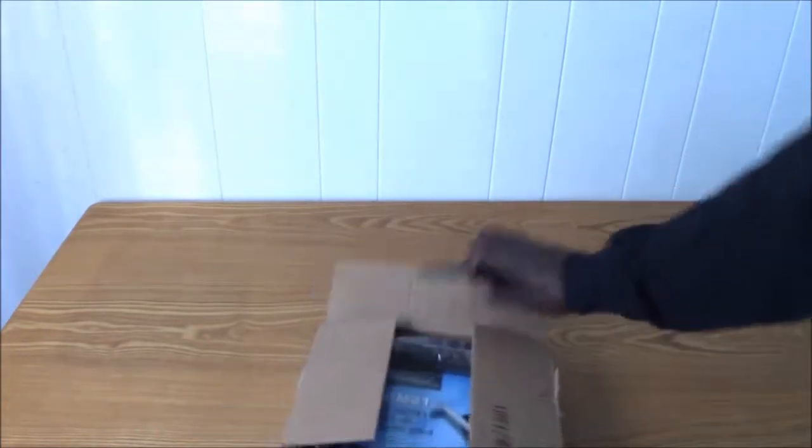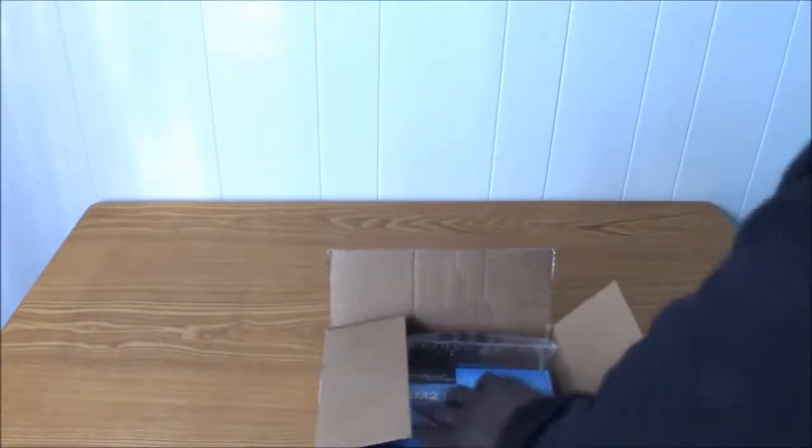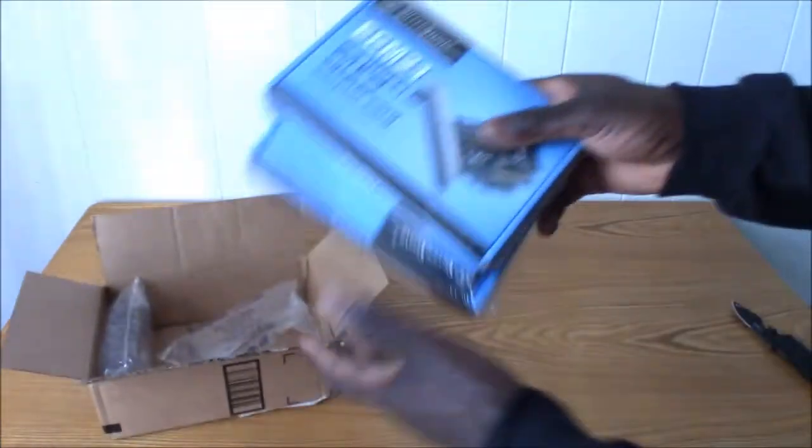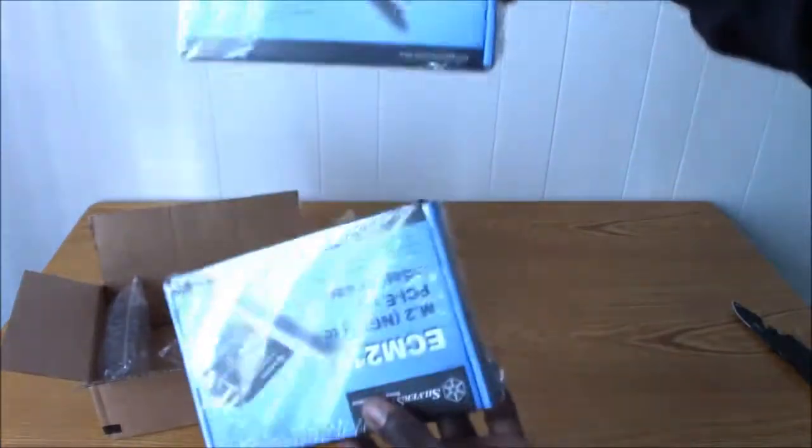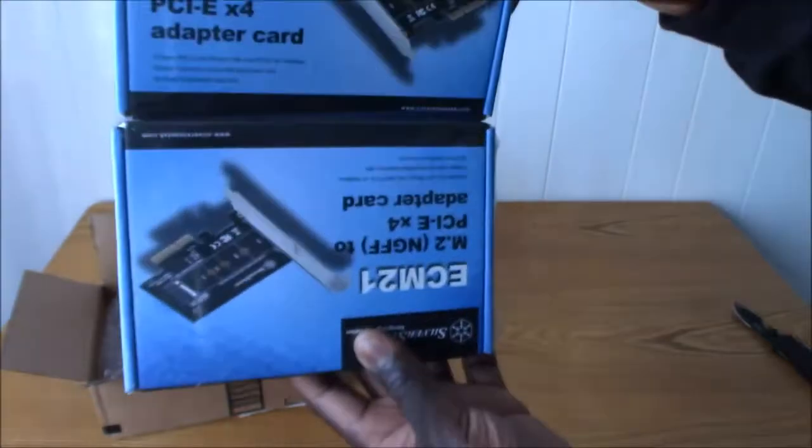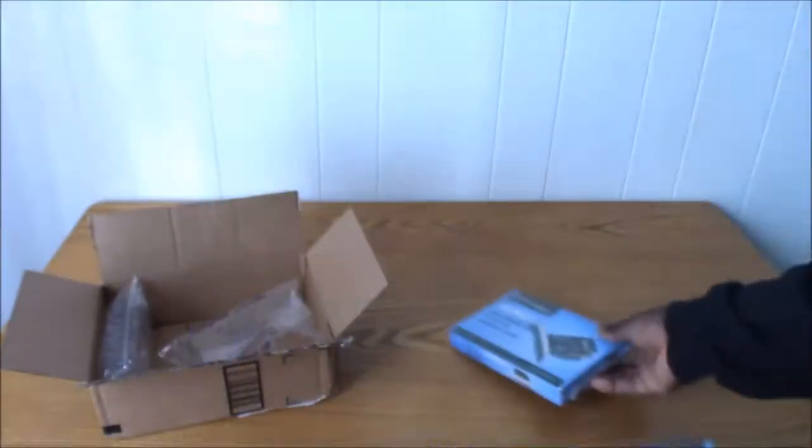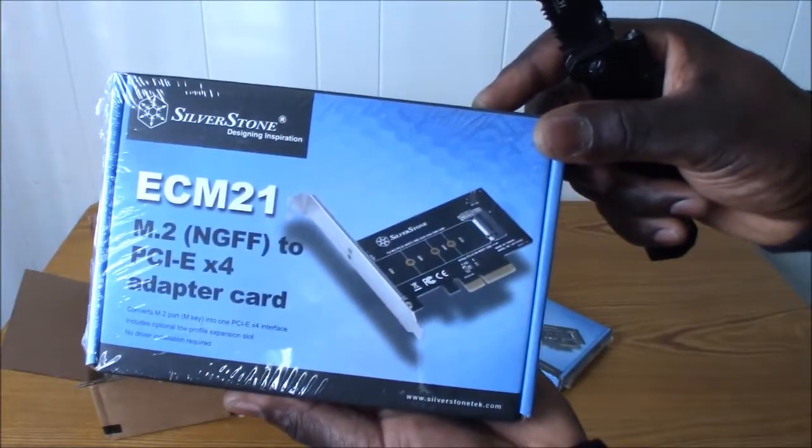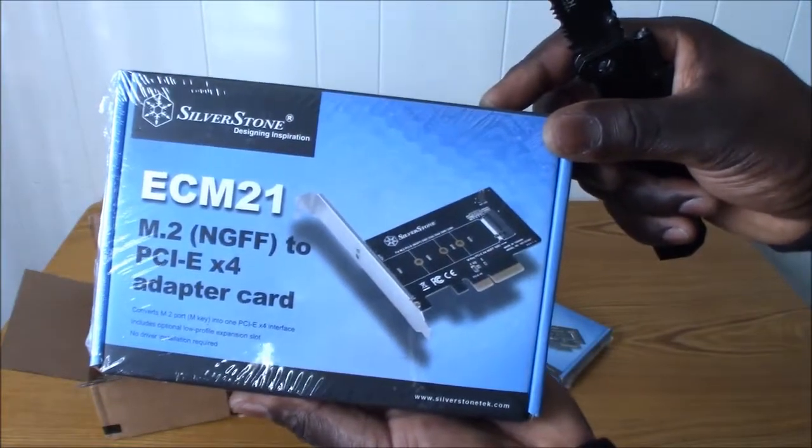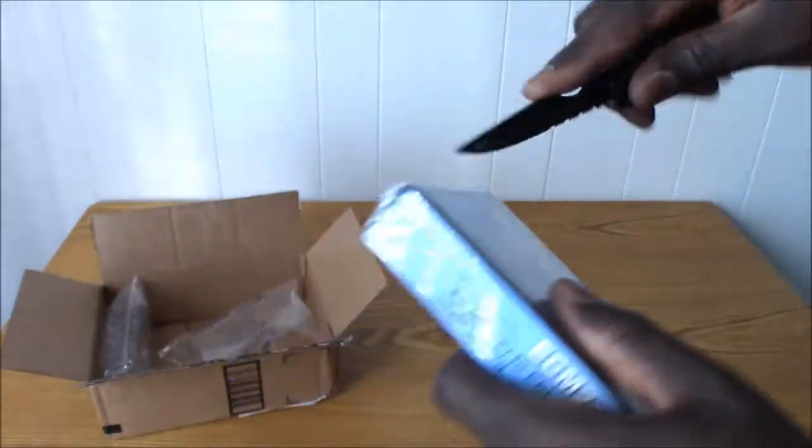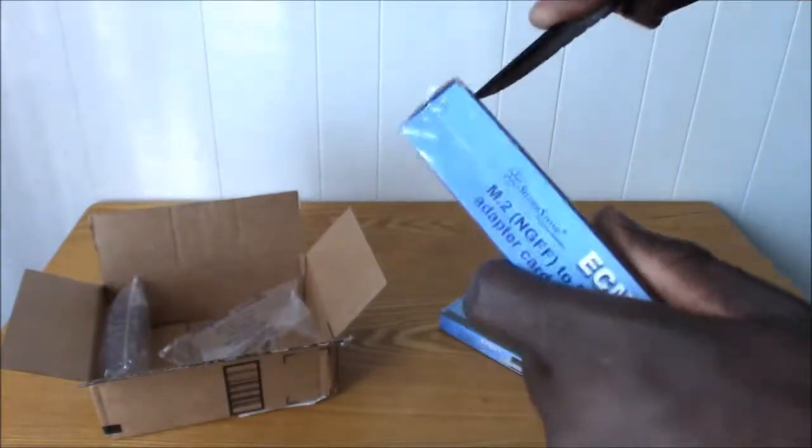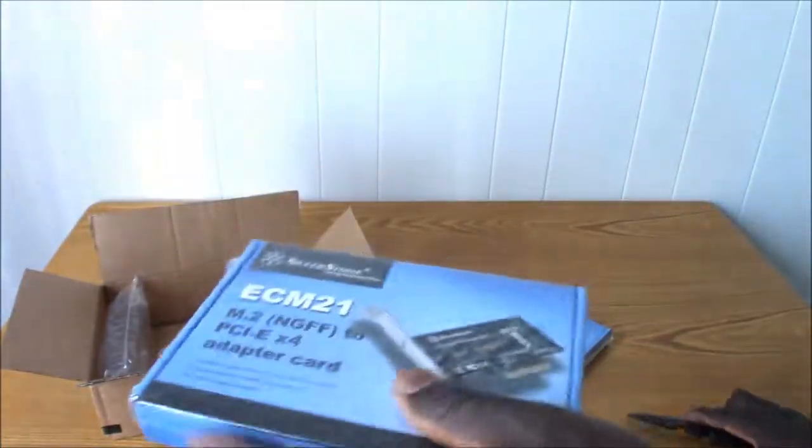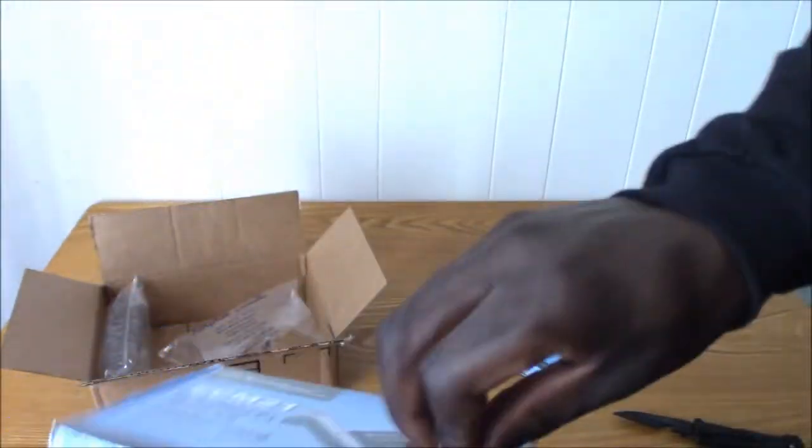Right, here we go. I have two, it looks like. Here, let's get the plastic off.